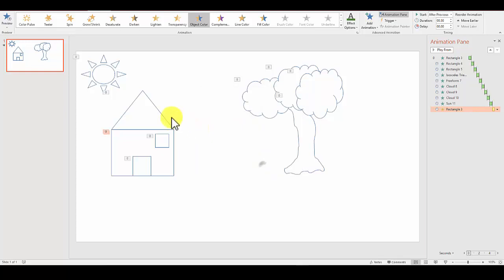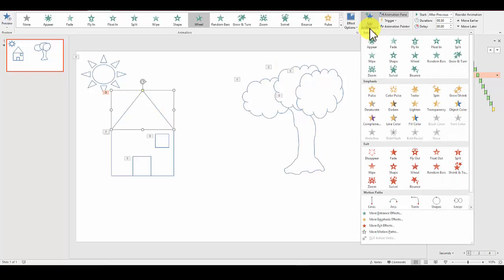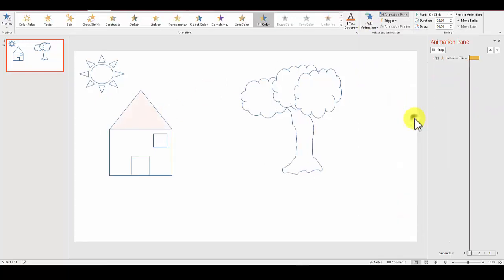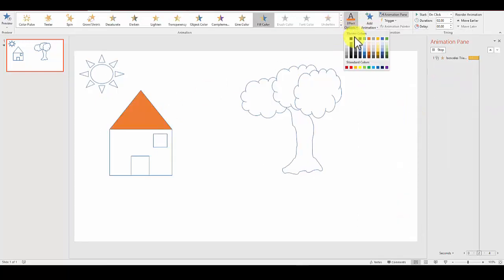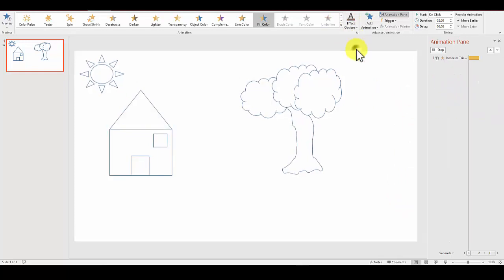Let's say I want the top of the house to be gray, so I'll select the top here. Add animation, emphasis, fill color, and I'll change it to gray.